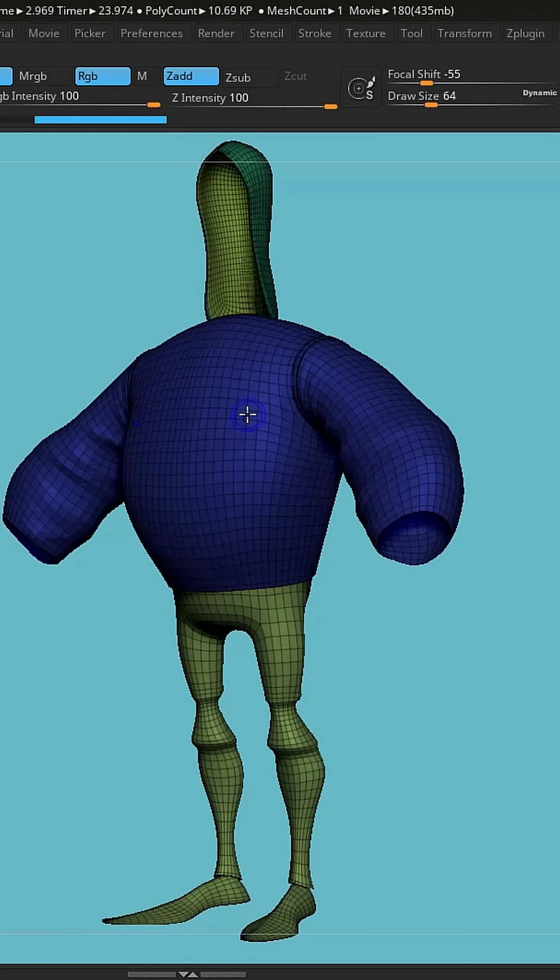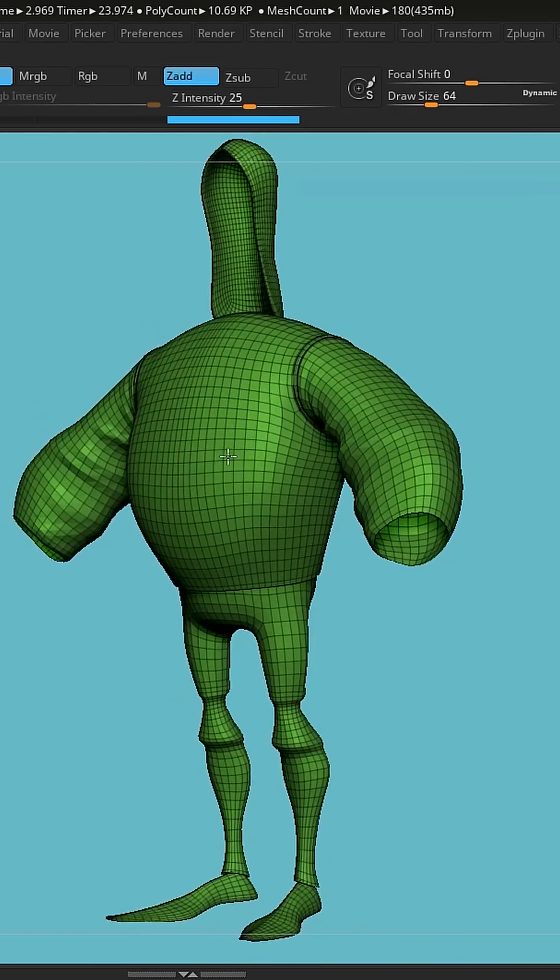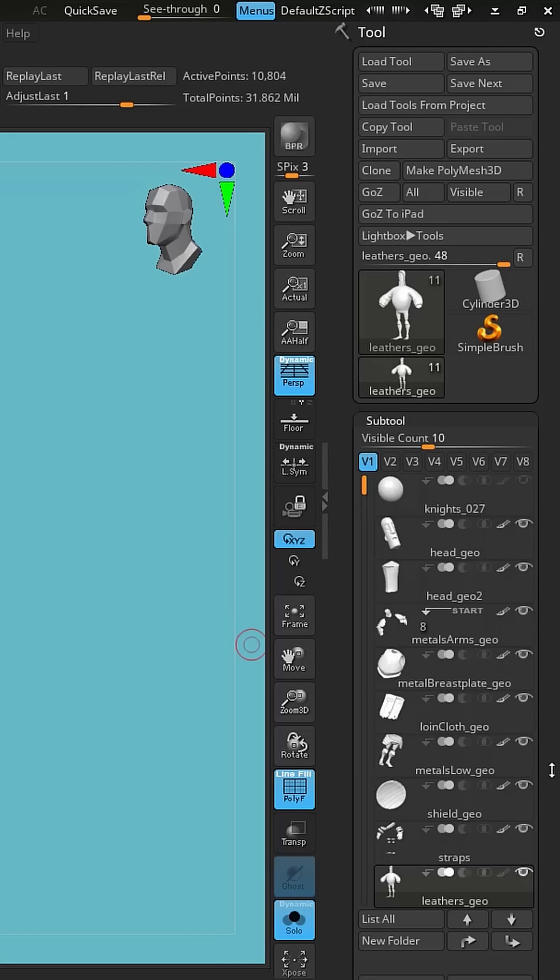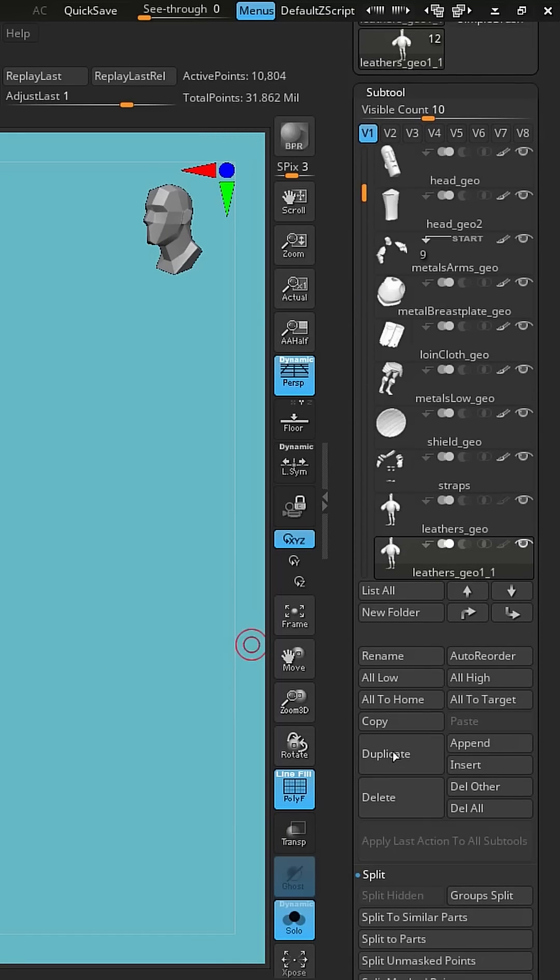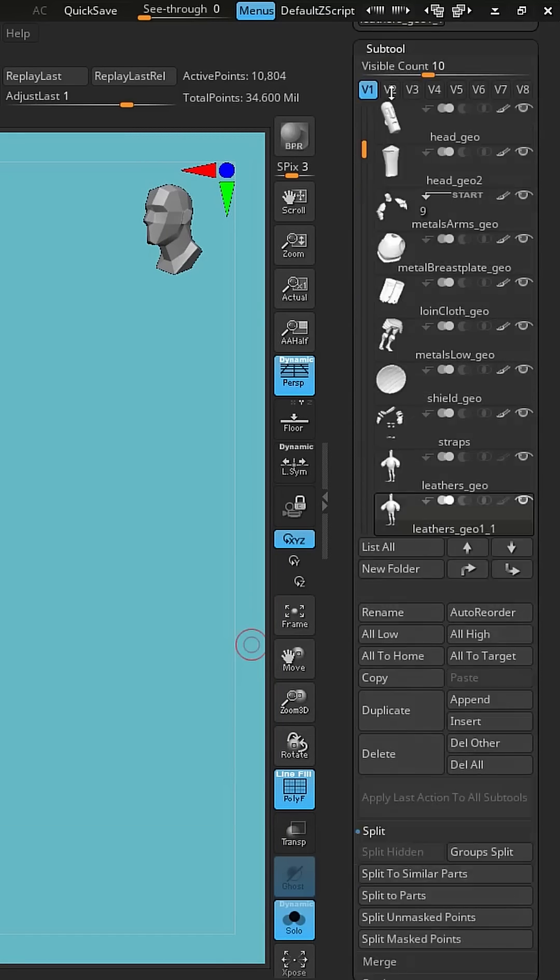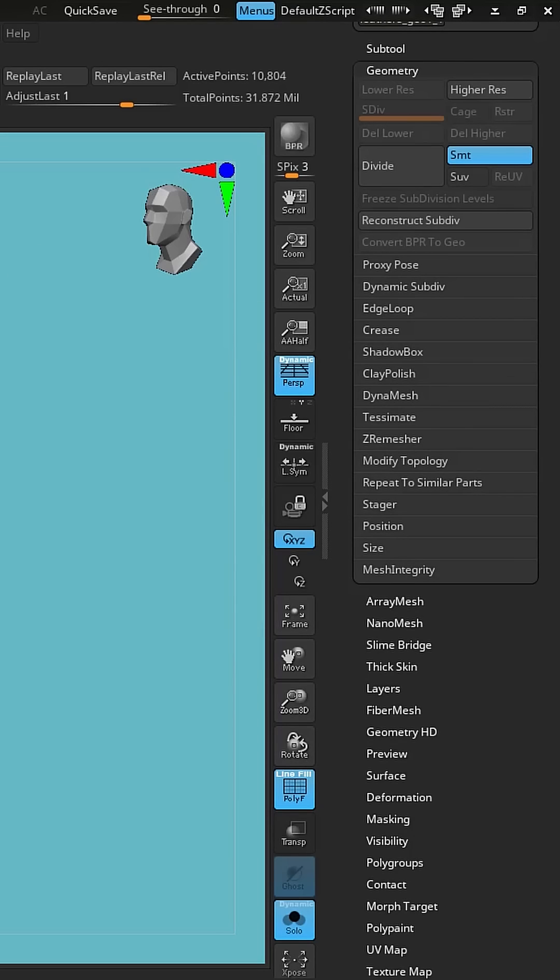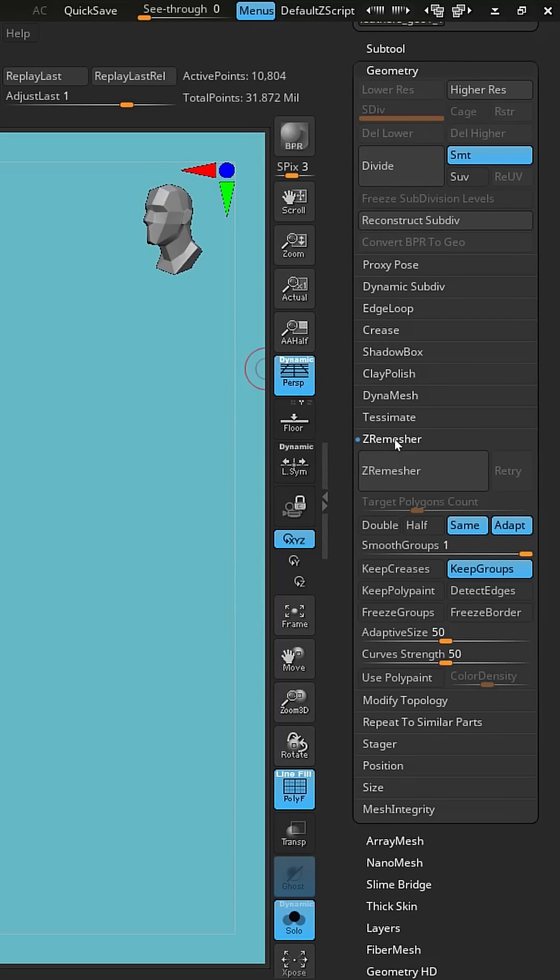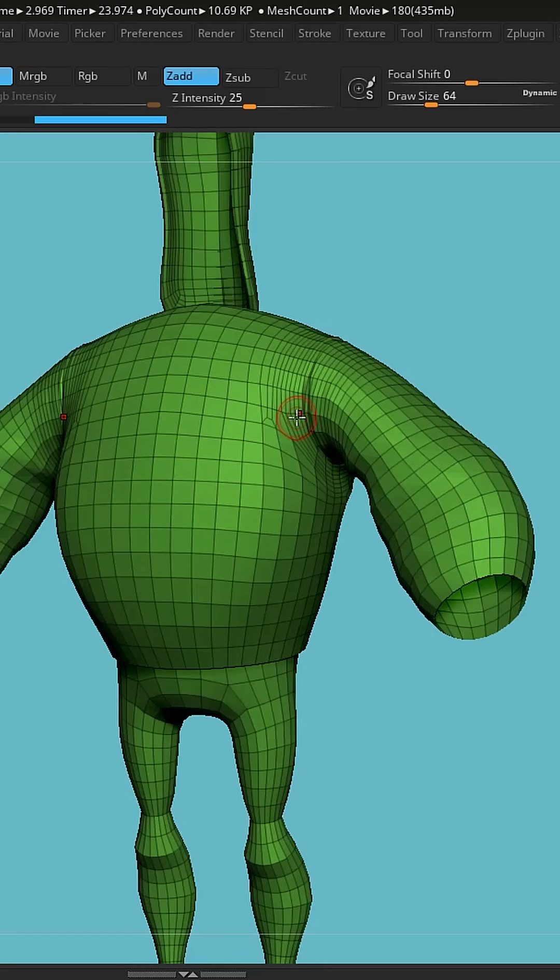We want to get rid of all of this for this particular process, so I'm going to duplicate my subtool and click on that guide there. Then we're going to come to geometry, delete the subdivision levels, and then click on Z remesh. I'm going to change the target poly count to roughly 1 and see what it does.